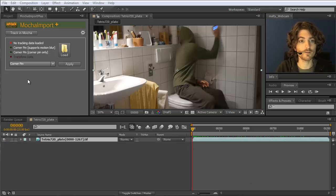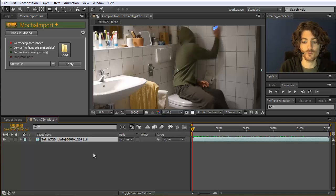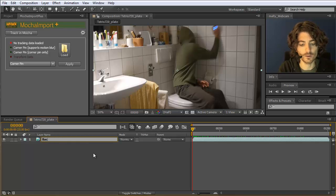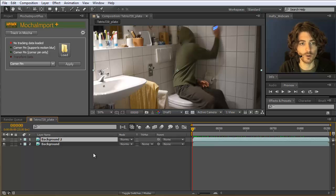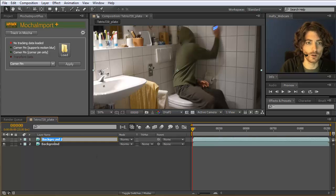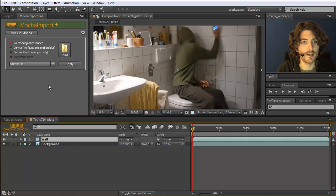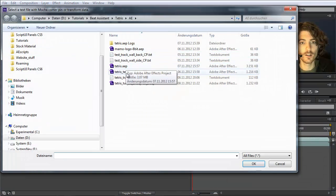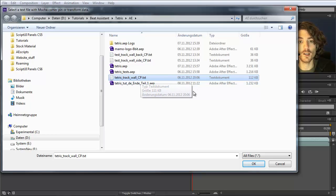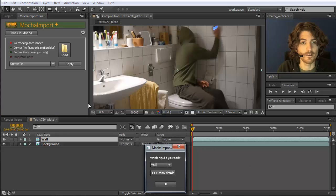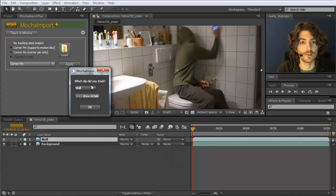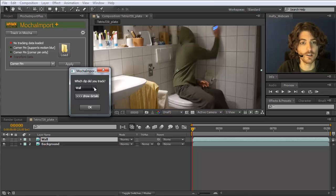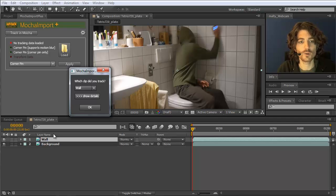So here we are now in After Effects. And I first rename my layer here into background. Then I duplicate this by clicking Ctrl D. And the duplicate I call wall. And for this wall I now load the tracking data. I do this by clicking here on load. And then I choose the file that I've saved from Mocha. Here's a corner pin. Track. And now it asks me which layer did you track. Which clip did you track. Actually I can choose here the wall or the background. And in this case it doesn't matter because the other two are identical.